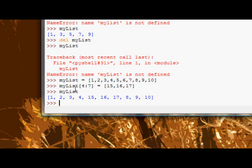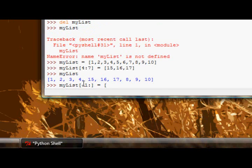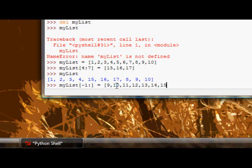So let me demonstrate. If I assign to the last element to the end, is equal to, and I put in more elements than just two, because at the moment I'm saying from -1 to the end, so there's two elements, so I'll put in 9, 10, 11, 12, 13, 14, 15.